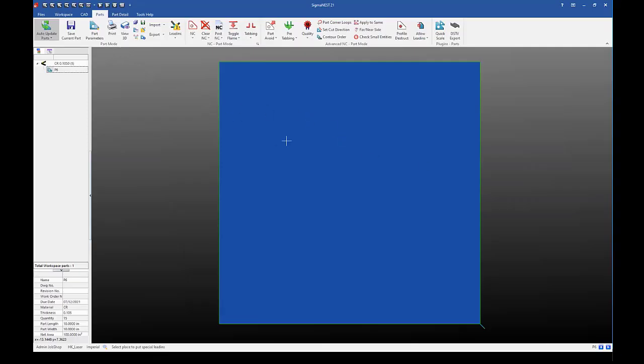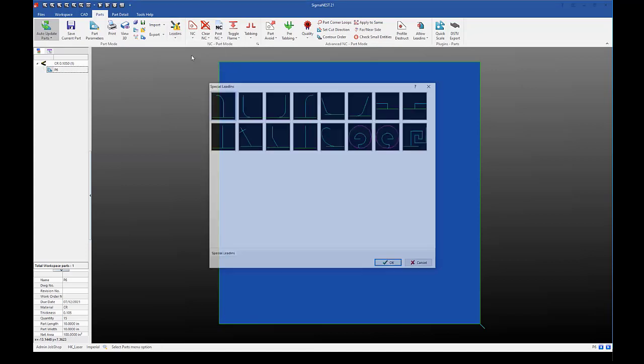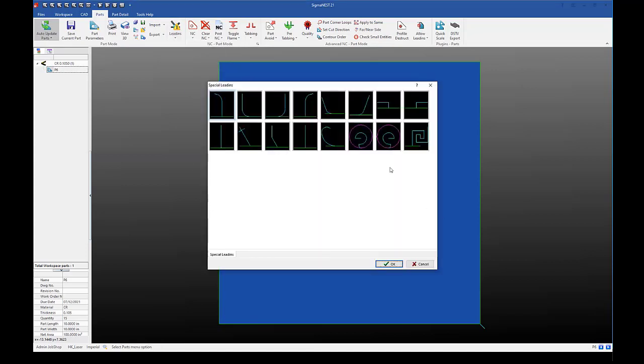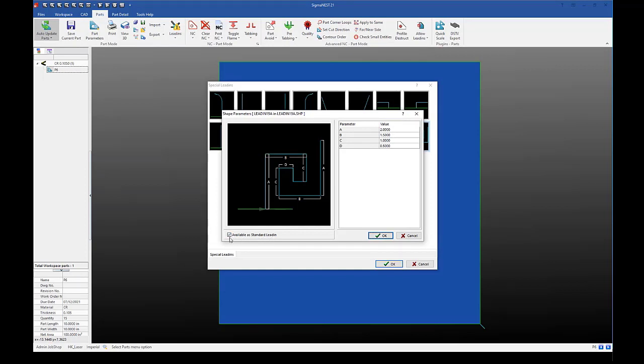So once I have imported or created my part and I go to the parts tab, I can go to the drop down for lead-ins and click add a special lead-in. This will then open up this set of special lead-ins I can use. And if I double click on one, it will show it here and I can set my values.